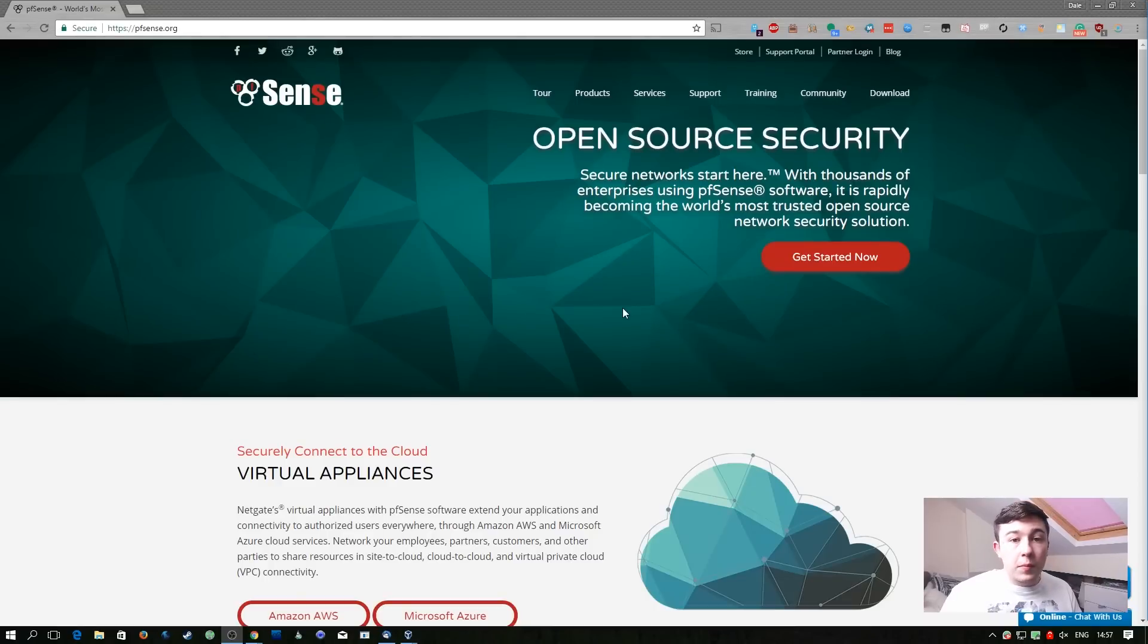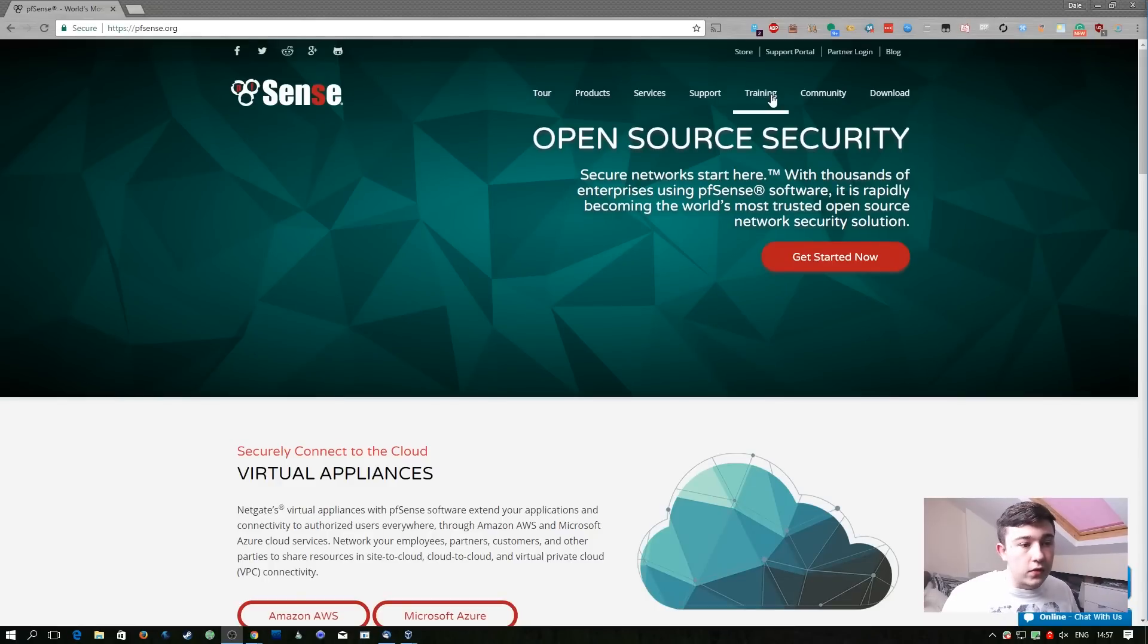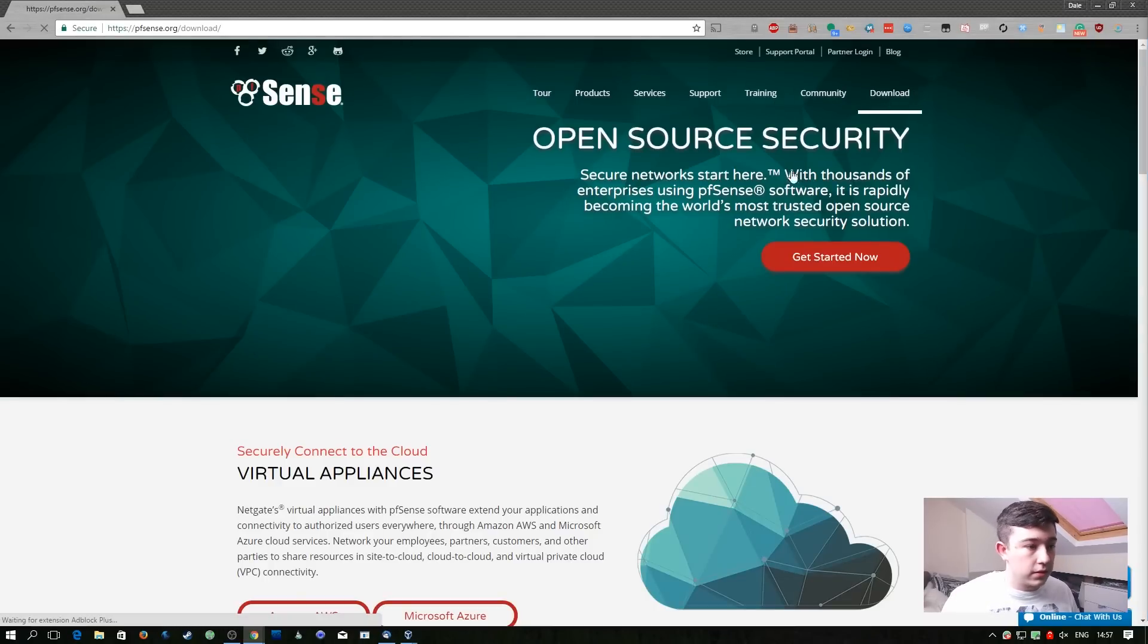pfSense is really awesome, it's open source and you can go ahead and download it from pfsense.org. So let's do that now. So here we are at the pfSense website. It's just pfsense.org, we can go ahead and click download.